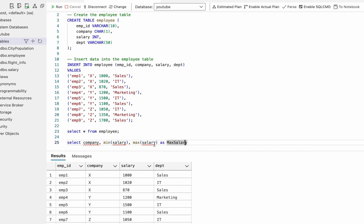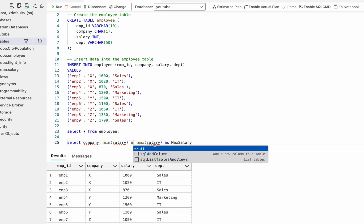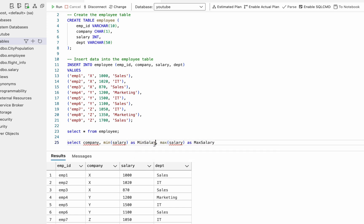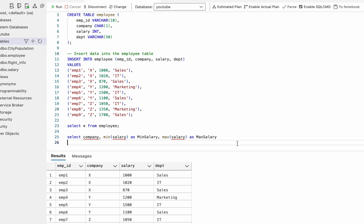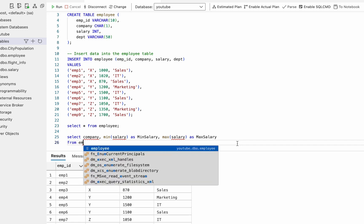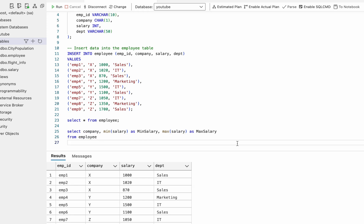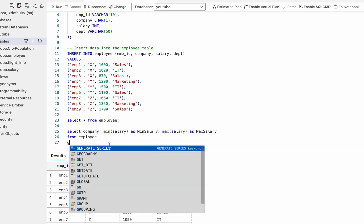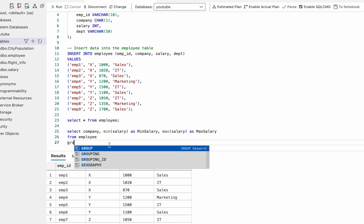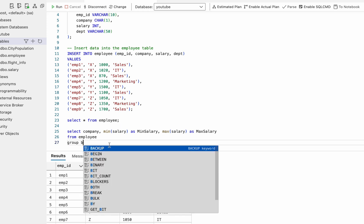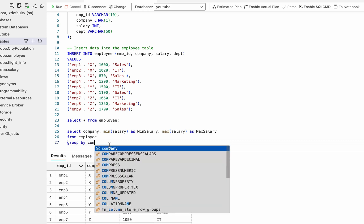We want minimum and maximum salary for each company, so that is why we are also using group by company.